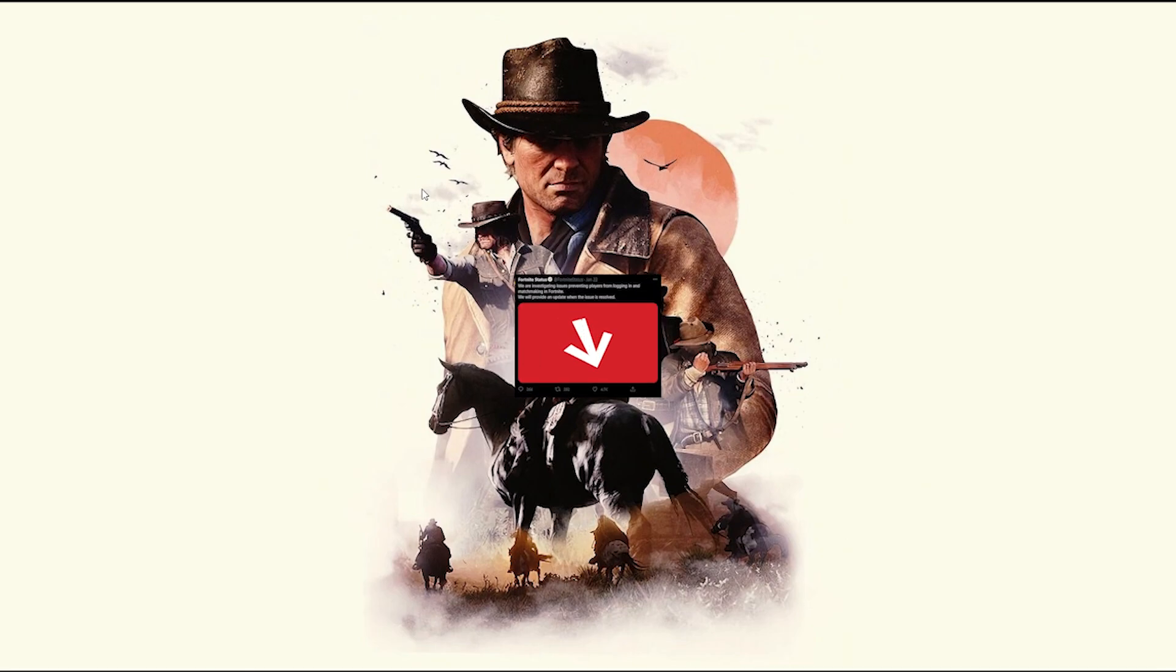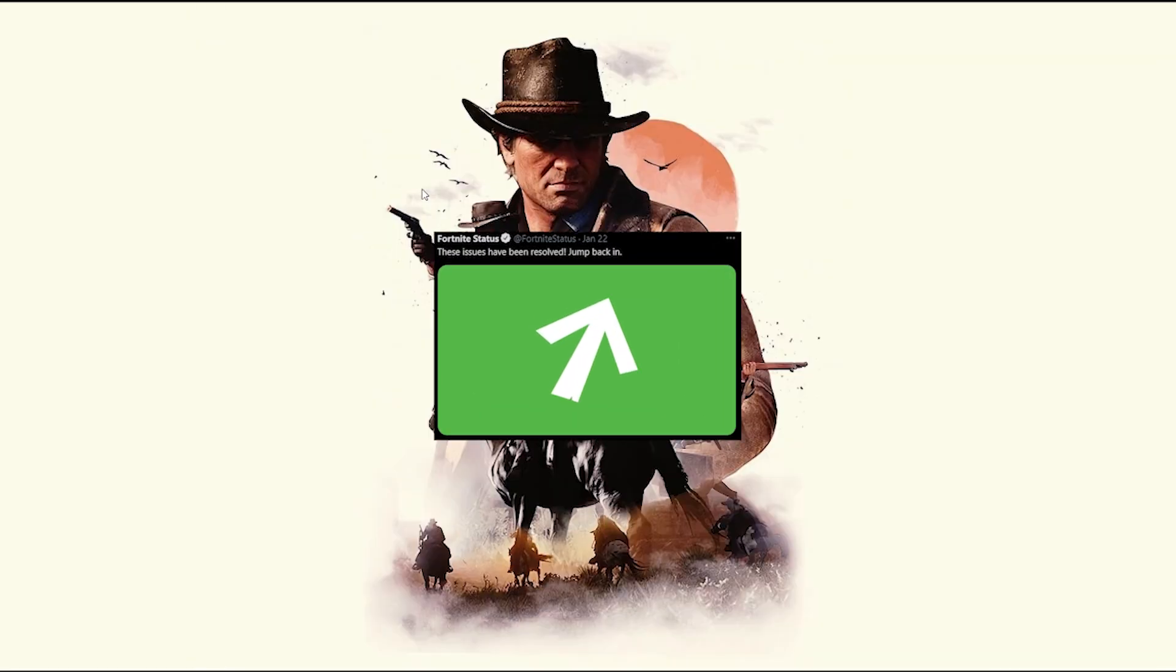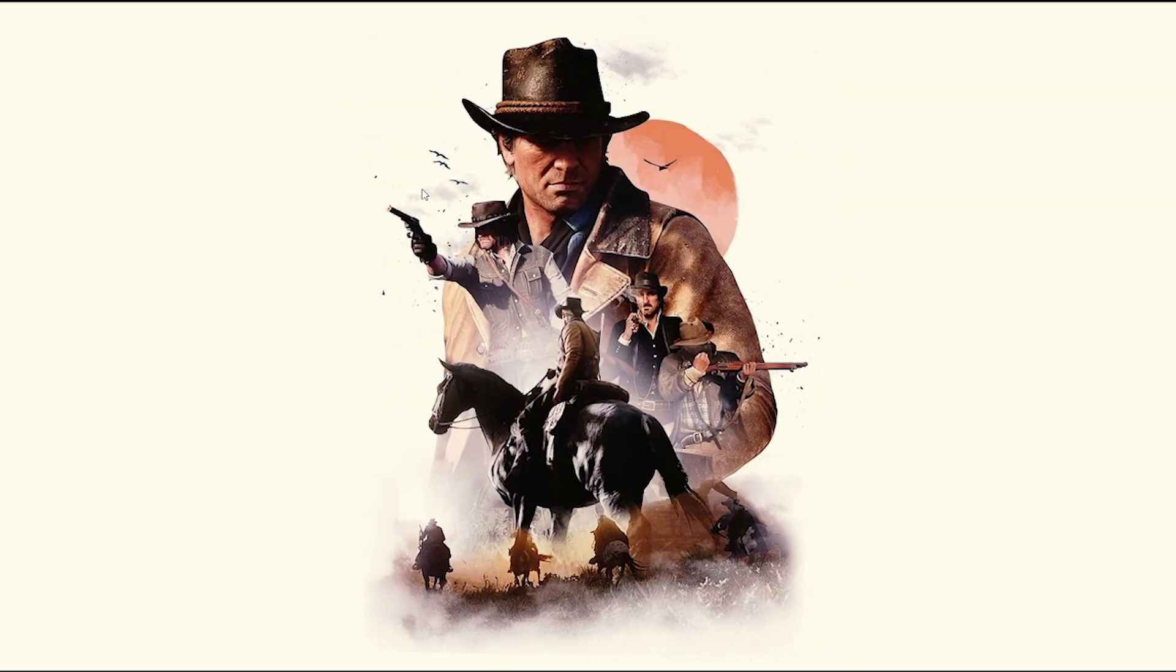Recently, Fortnite tweeted this as you can see, and they have also tweeted this after that. That means there was an error that after the update, people were not able to reach the server and then they have already fixed it.